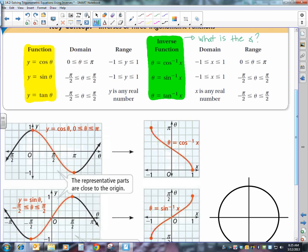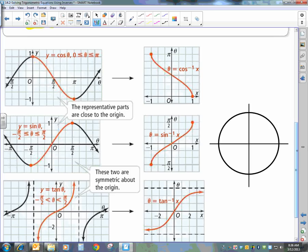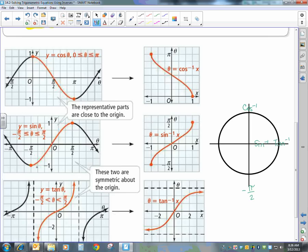On the unit circle, it's easier to remember our restrictions by thinking about where the graphs are marked in red. Inverse cosine goes between the first and second quadrant. The inverse sine and inverse tangent go between the first and fourth quadrant, remembering that the fourth quadrant is named negative pi over two — not three pi over two — because we're keeping those parts closest to the origin.